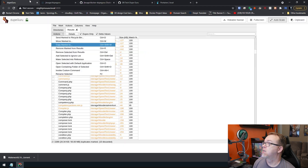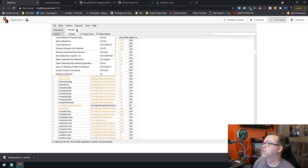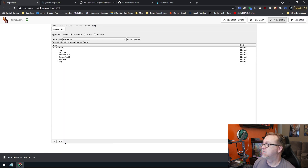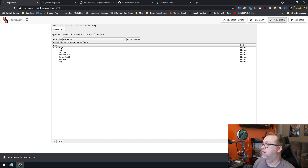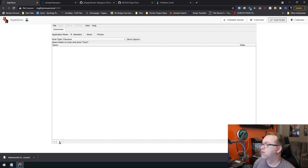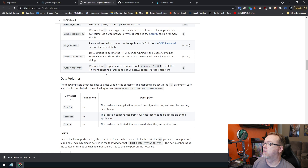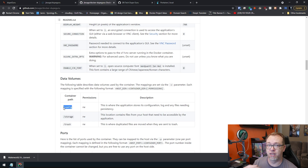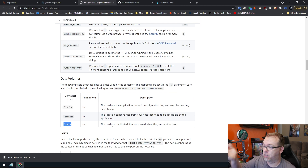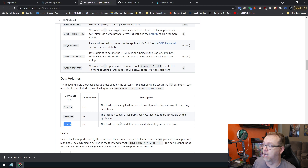We've looked at both of those. When I click on this plus to add a folder — there's the storage folder right there. The config is what we put in to tell it to store all of its configuration stuff, and then trash — this is where duplicated files will go when they're sent to the trash. Pretty straightforward stuff.